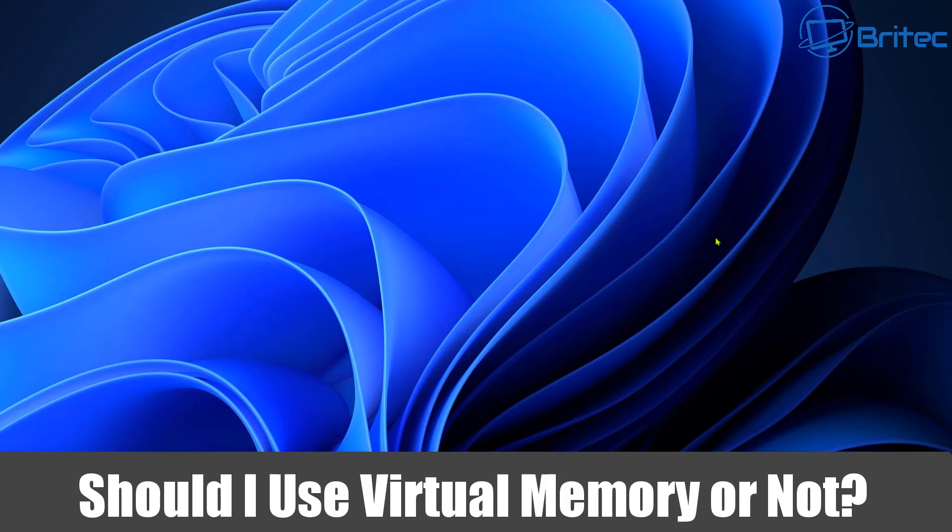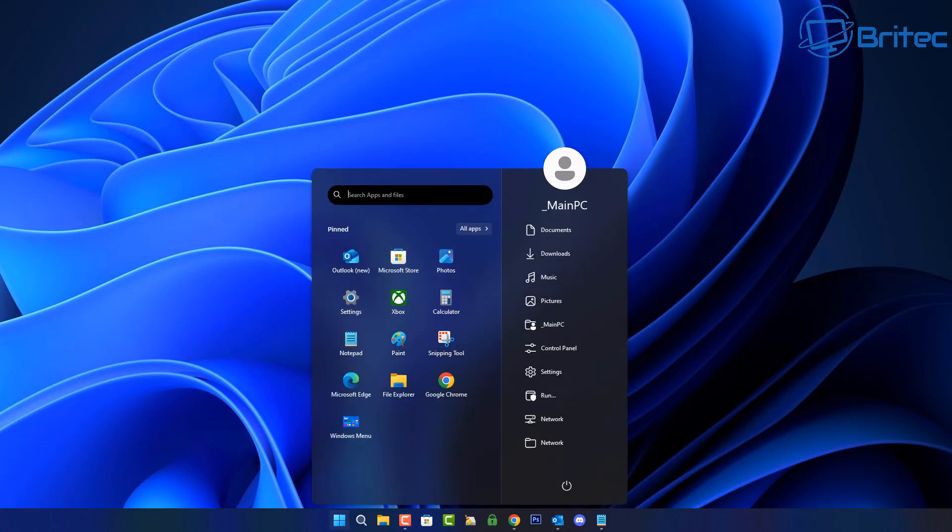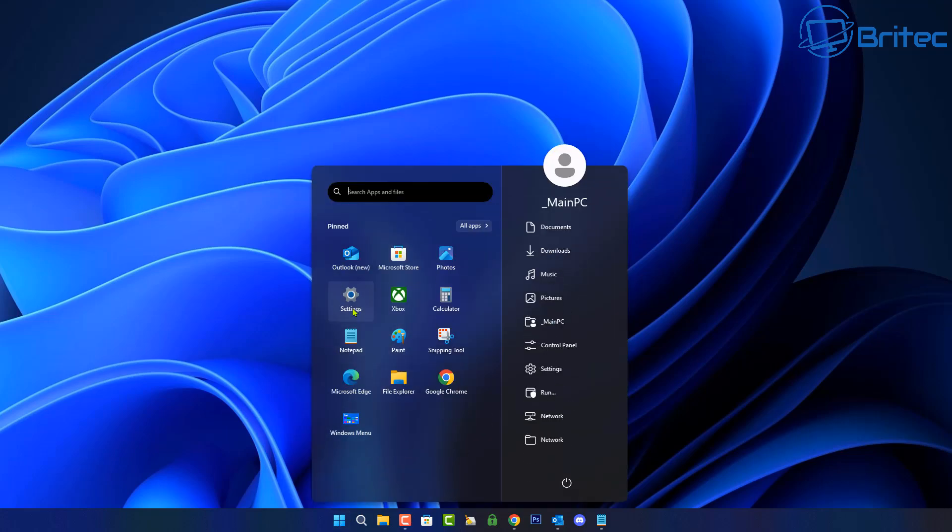What you guys got another video here for you. Should I use virtual memory settings or not? That's what we're going to be talking about in today's video.